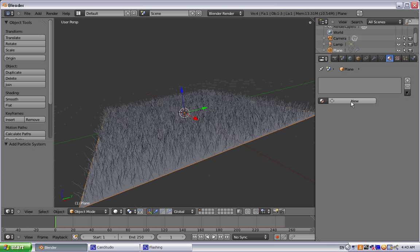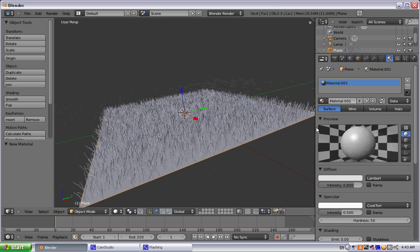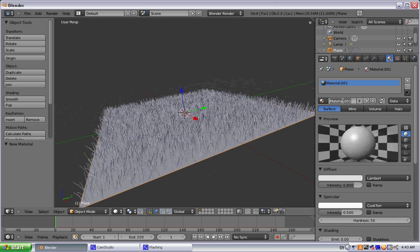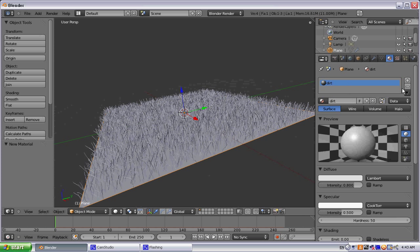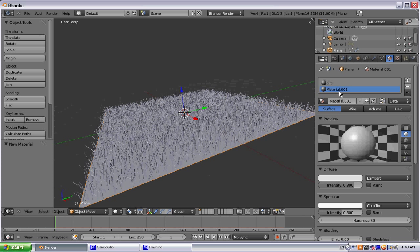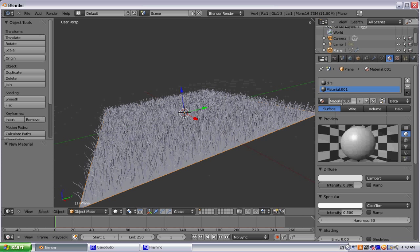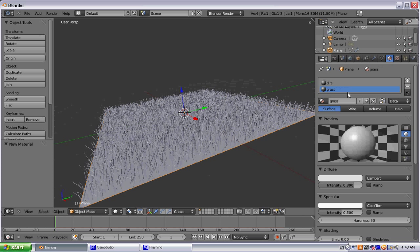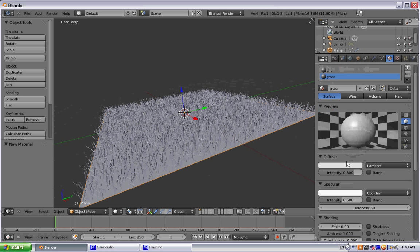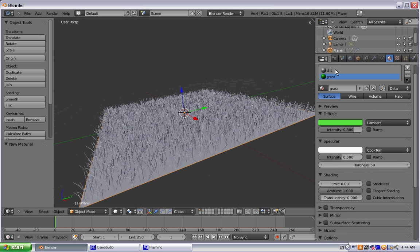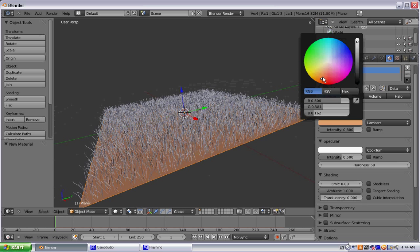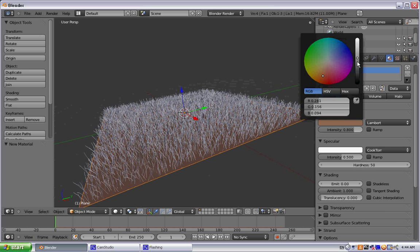So we go here to Material, hit New. What I'm going to do with Material 1 is name this Dirt. And then I'm going to make a second material and name that Grass. What we're going to do with Material 2 is hit that with a little bit of green. And the Dirt we are going to hit with some brown.